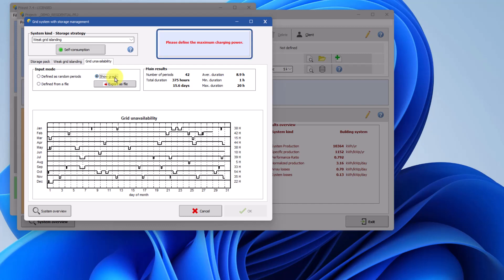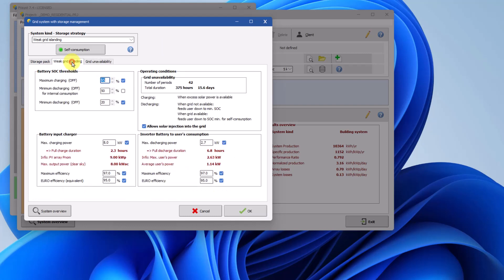After defining the grid unavailability, you will see a red message at the top right indicating the need to define the maximum charging power. Now switch to the Weak Grid Islanding tab. PVSYST will help you by defining default values for charging and discharging battery power. In the battery SOC threshold box, where SOC means state of charge, you can define the maximum charging and minimum discharging levels. By default, PVSYST sets these values so that charging stops when the battery is at 95% and discharging stops when the SOC reaches 20%. Additionally, the default value for the minimum discharging for internal consumption is set to 50% SOC, meaning that the user may utilize the battery until 50% of its state of charge when the grid is available. These parameters can be changed by the user. The system allows consumption of battery energy below this threshold only when the grid is unavailable.